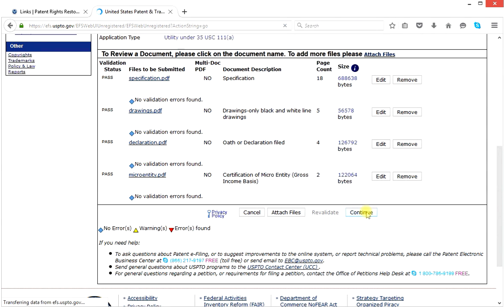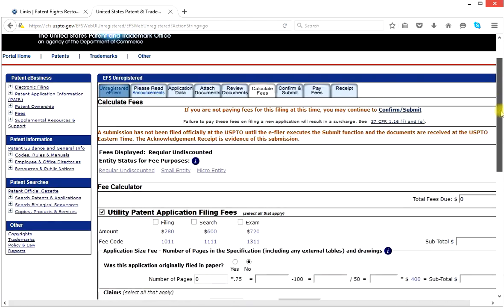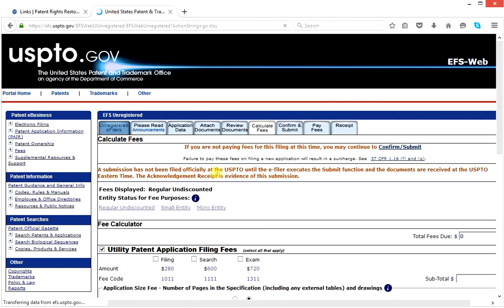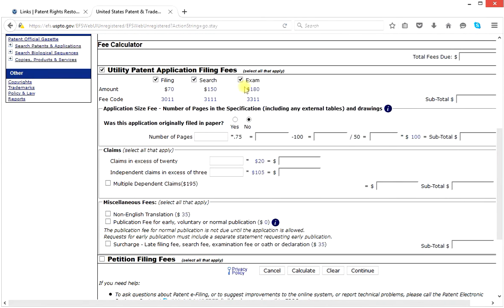We get to the fee portion. We determine the fees that have to be paid with the patent application. Here, we're going to select regular undiscounted, small entity, or micro entity. You're a micro entity — at least for this demonstration — and I'm expecting that most people who use this system will wish to file as a micro entity. We've already uploaded the micro entity form. We click on micro entity and the page changes to show us the fees required for a micro entity. We want to pay the filing fee, the search fee, and the examination fee — these are the three parts of the application fee. We click all three of those boxes.